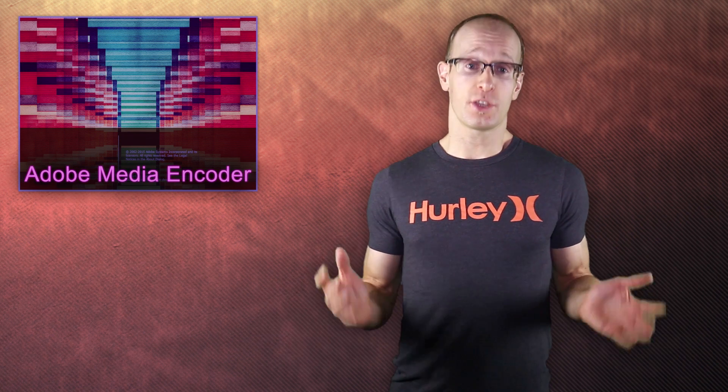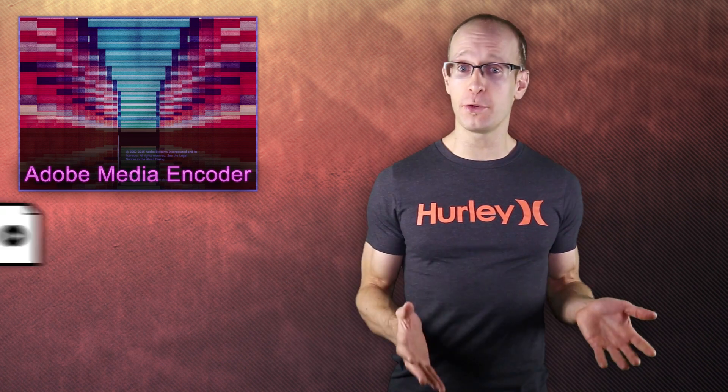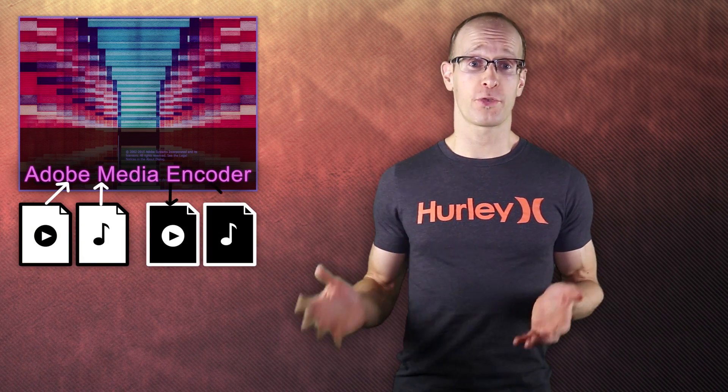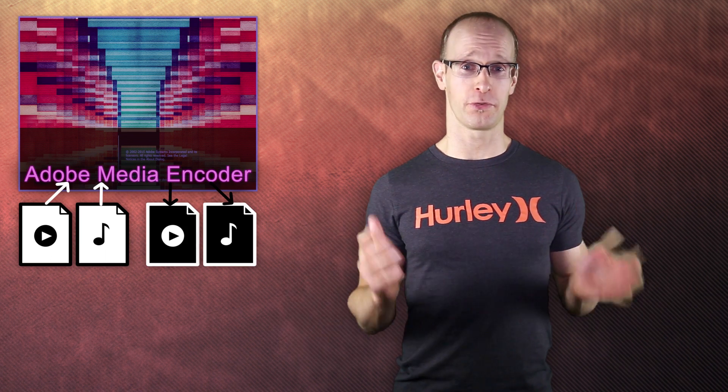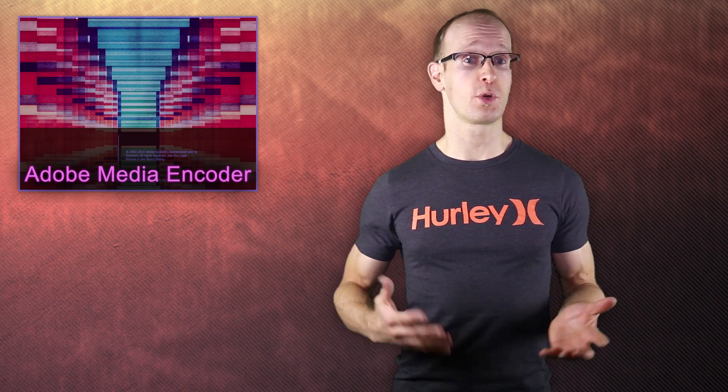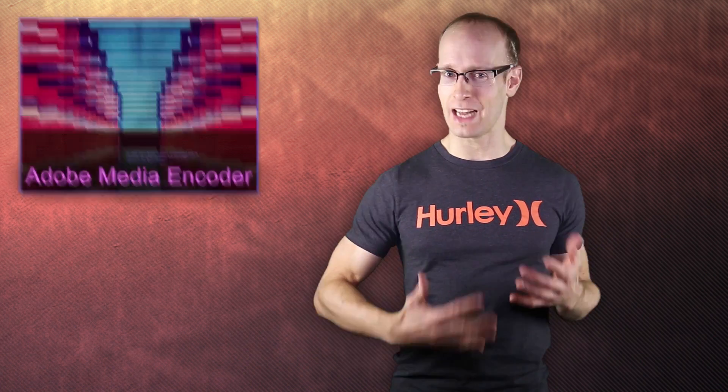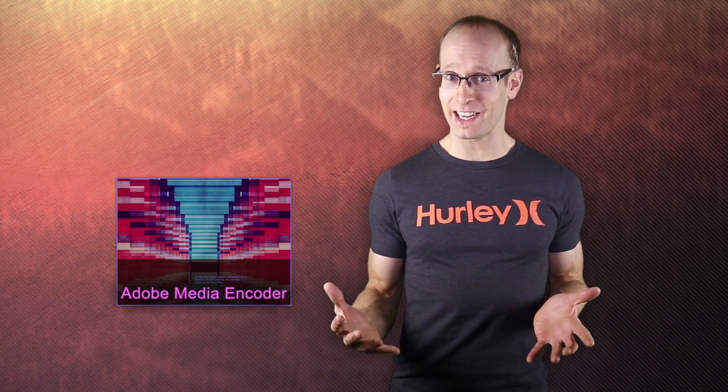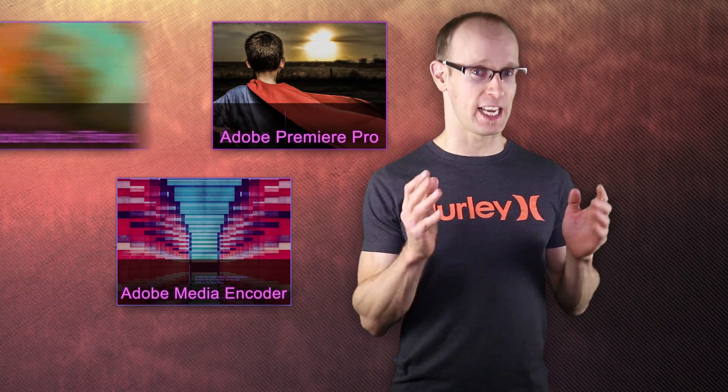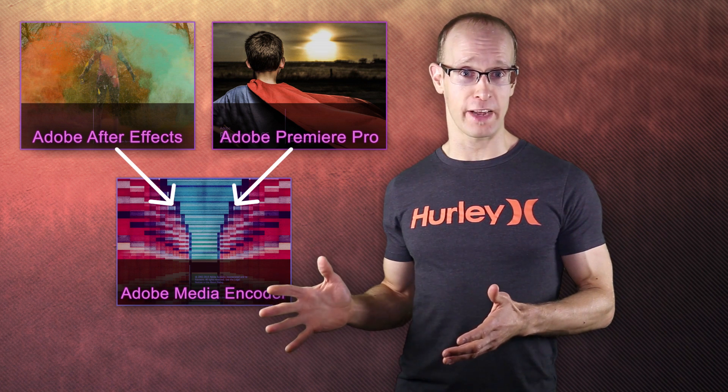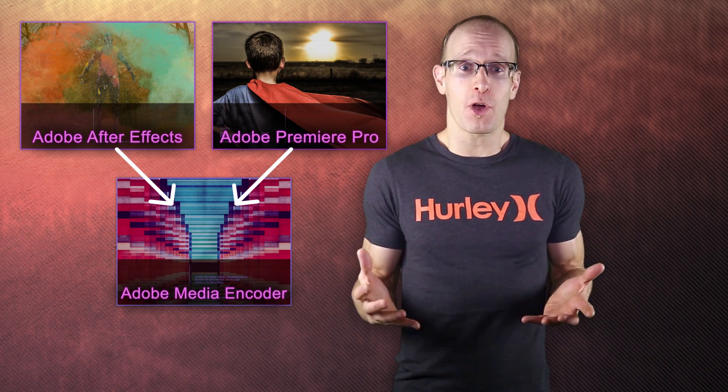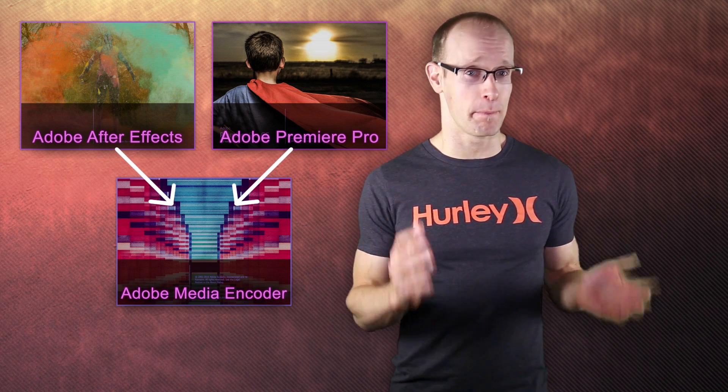Adobe Media Encoder is a tool that allows you to encode video and audio material to and from a very large variety of different formats. You can use it as a standalone program to convert your media files and, the reason I'm personally using it, it integrates seamlessly into Premiere Pro and Adobe After Effects and allows you to keep working while it exports your video file in the background.